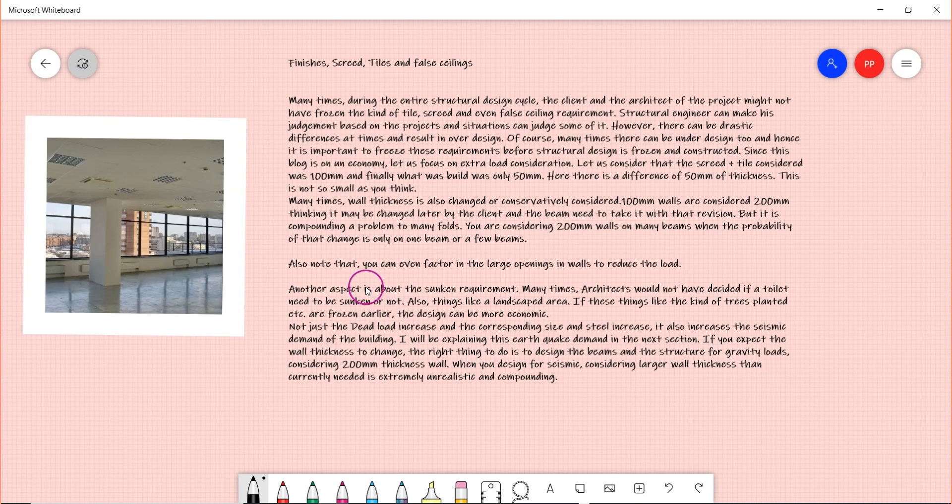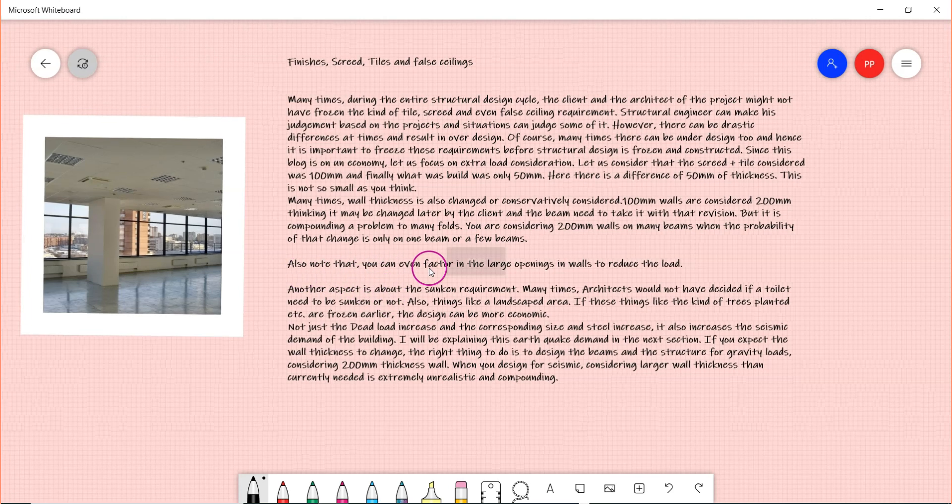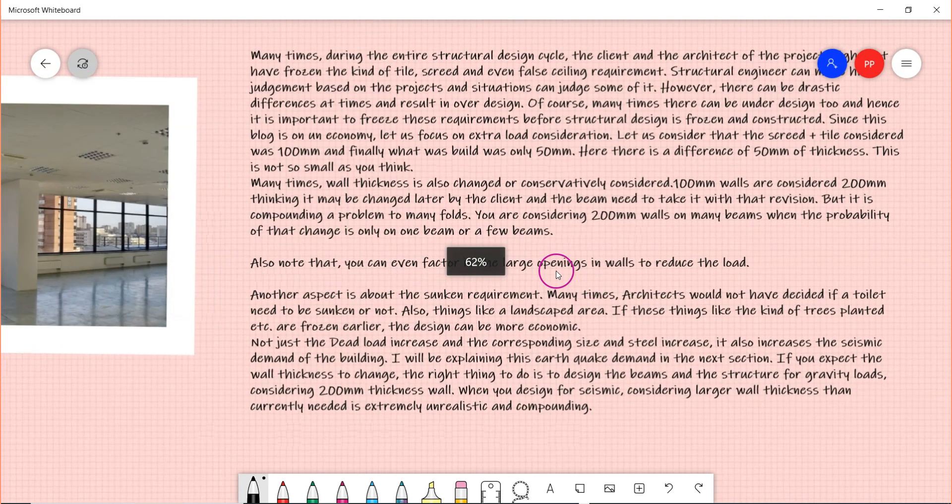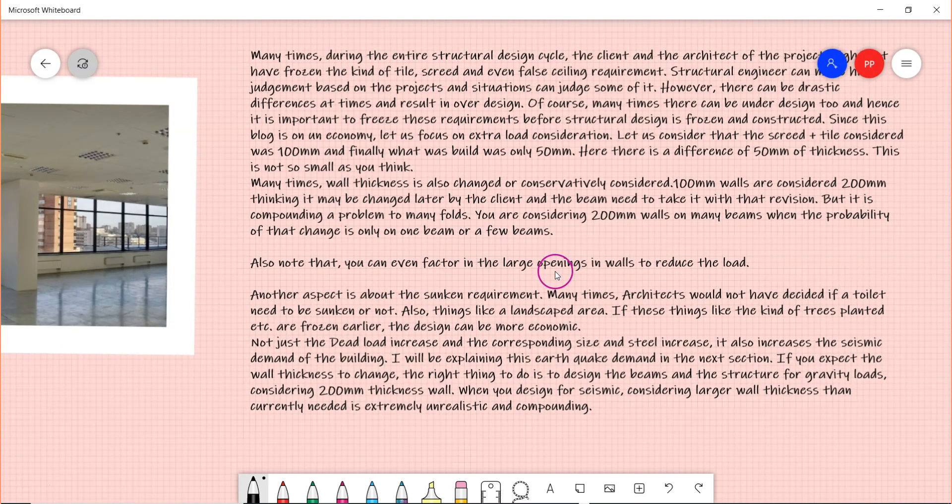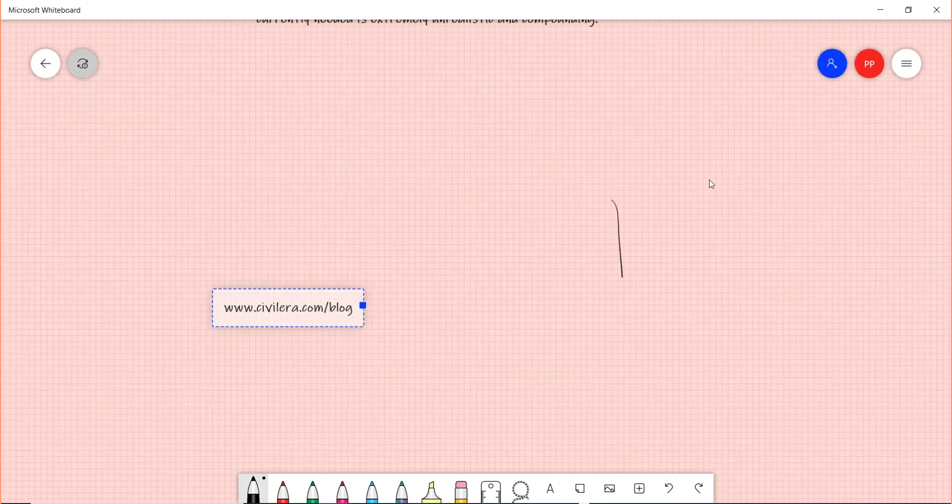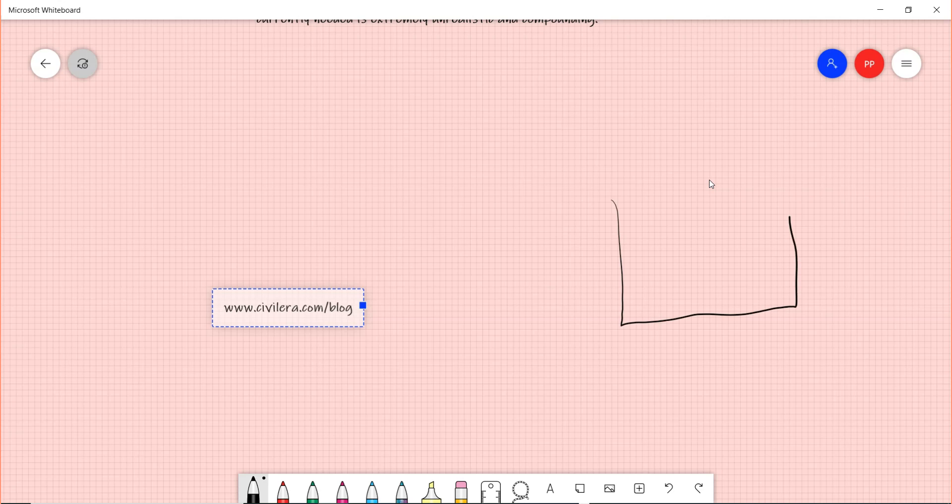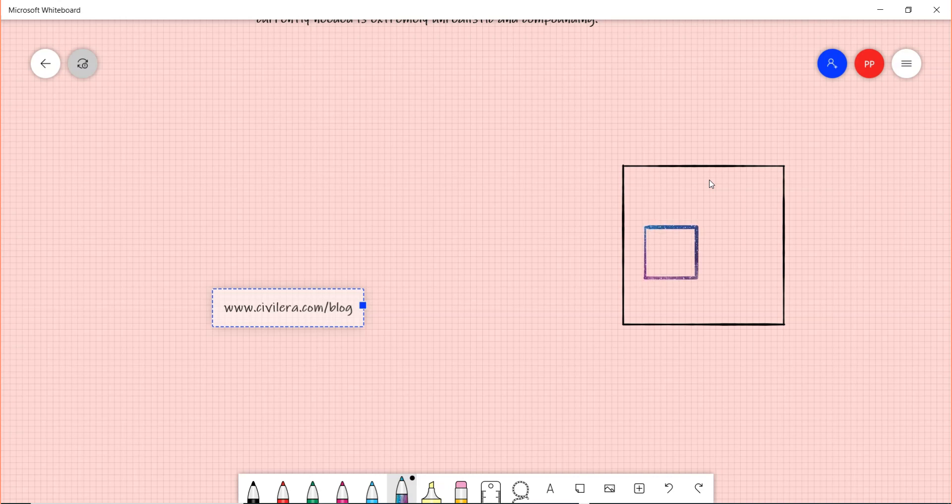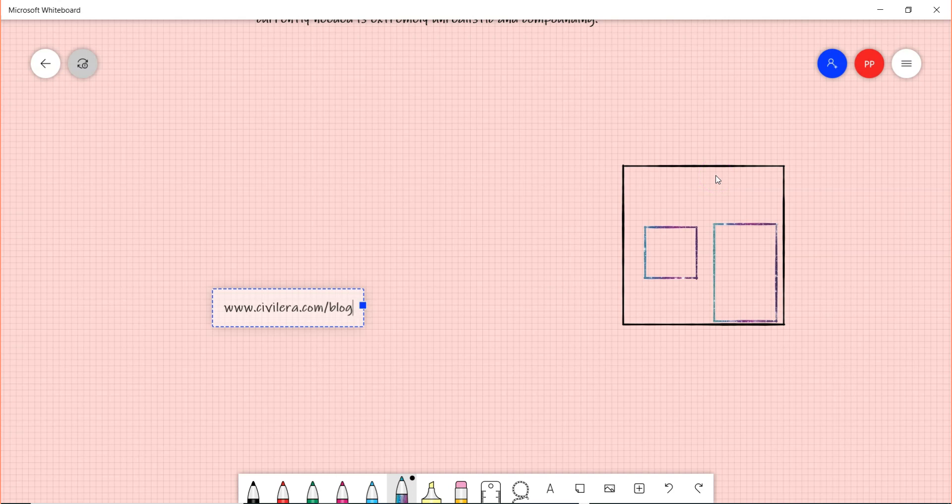This can have a compounding effect on not just the dead load but also on the seismic load. Also note that you can even factor in large openings in walls to reduce the load. Many times you will have a situation where if this is your wall, you have a lot of large openings inside - say a window and a big door or something like that. If you have these large openings, you can even factor in that opening in your dead load calculation, thereby making it more economic.